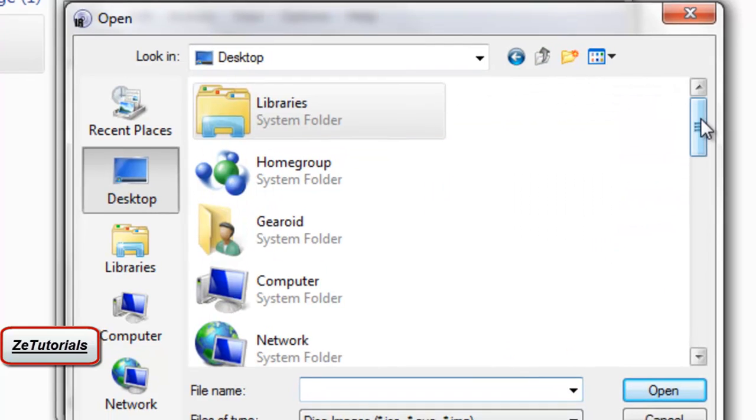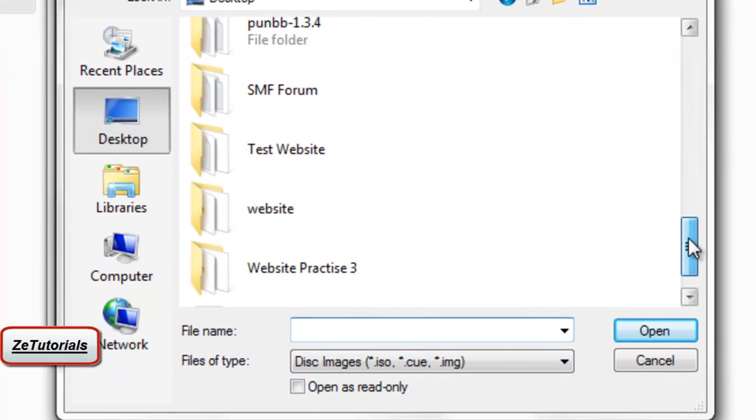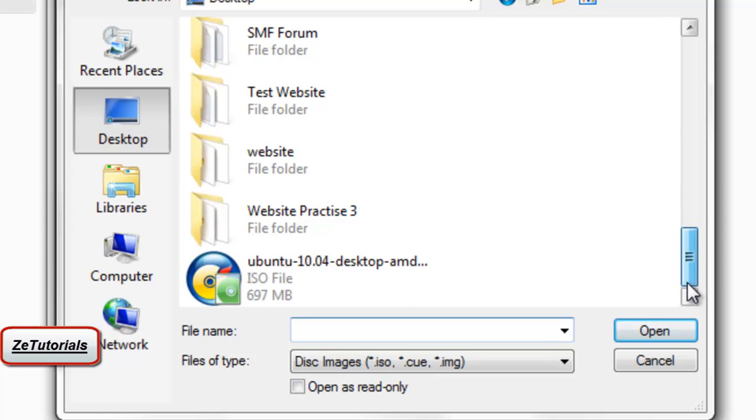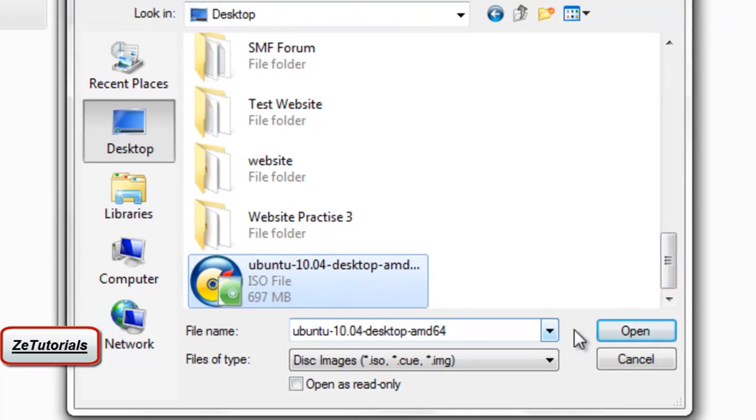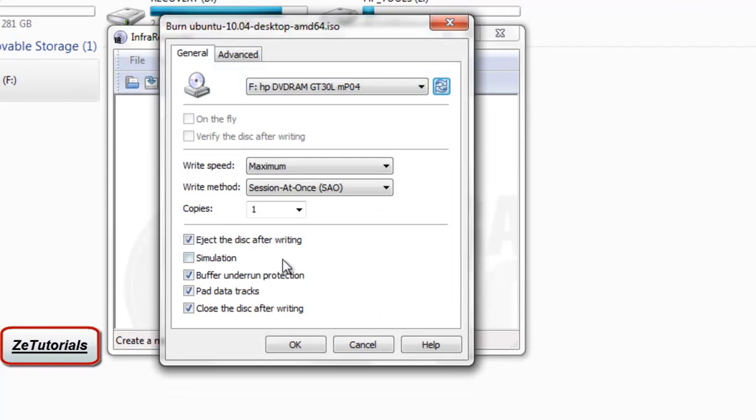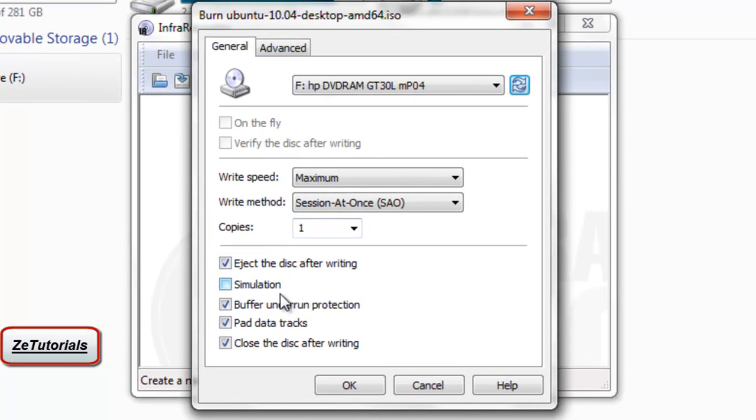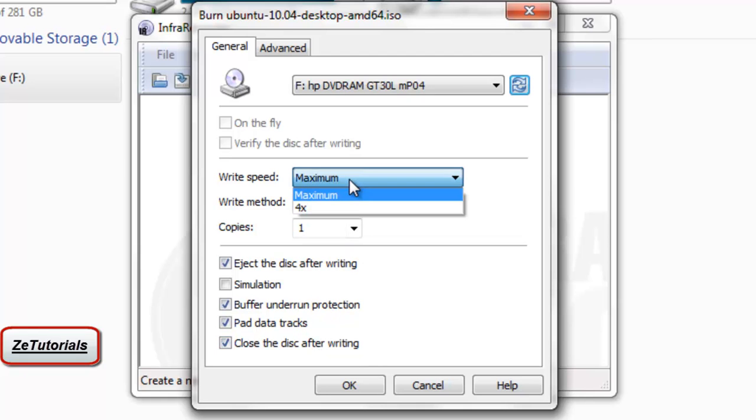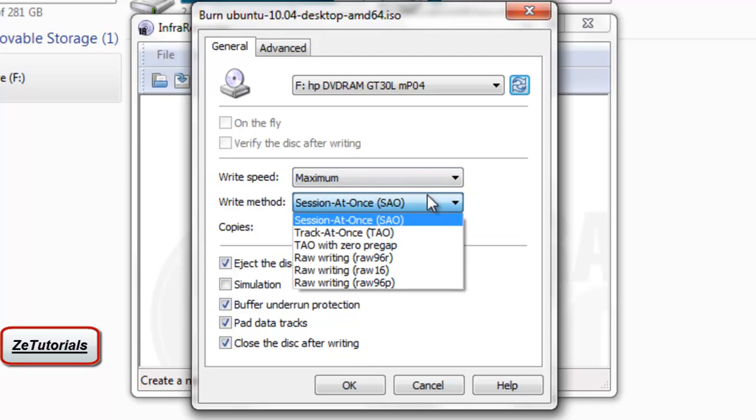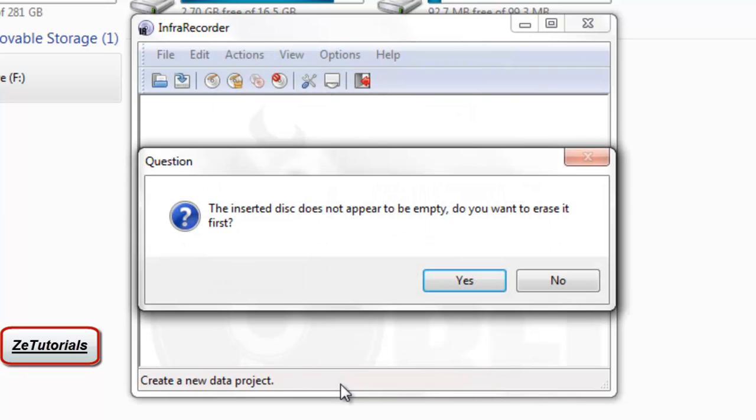As you can see it just showed up there, a CD-RW. Click on the little icon there that says write the contents of this disk image to the CD. Find where you saved it, I presume you saved it to the desktop. Make sure all your settings are okay.